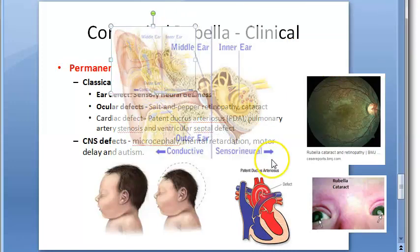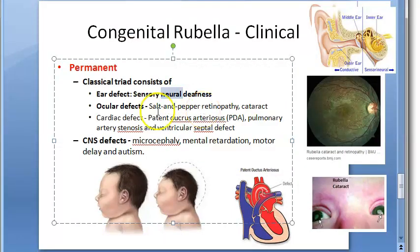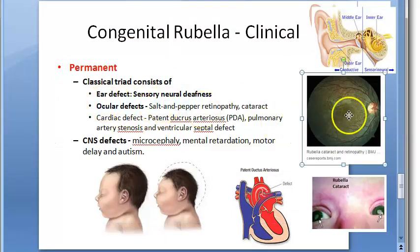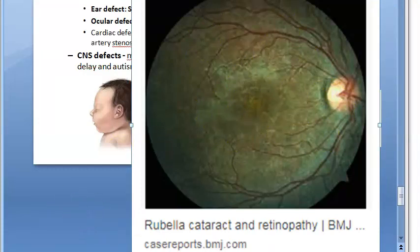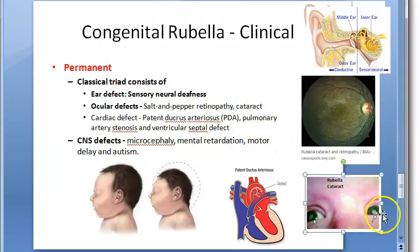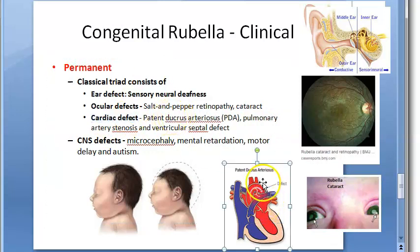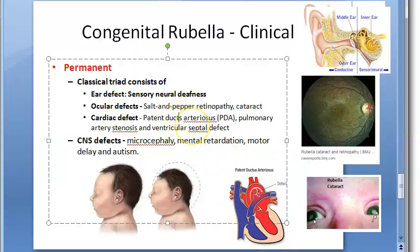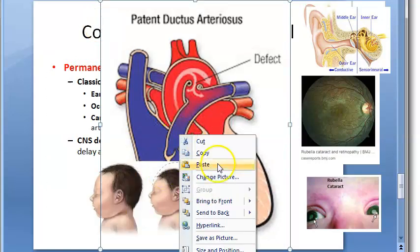The ear defect in the classical triad is sensorineural deafness — involving the nerve. The ocular defects include salt-and-pepper retinopathy, which is visible in the eye, and cataract, which can also be seen in the baby. Cardiac defects include patent ductus arteriosus.